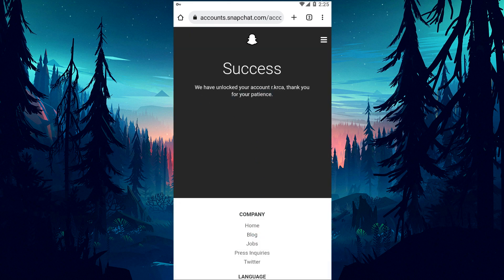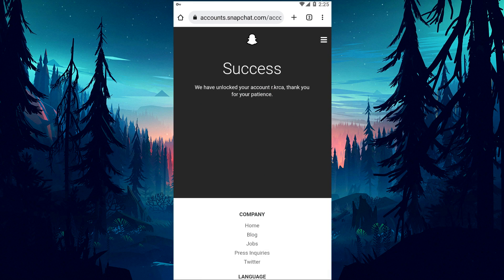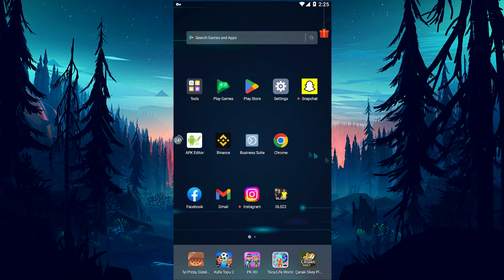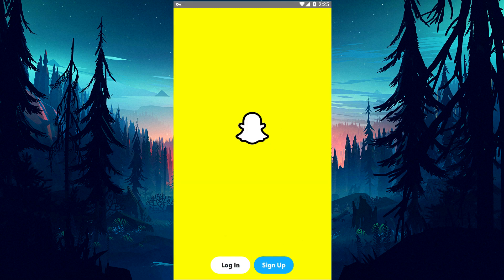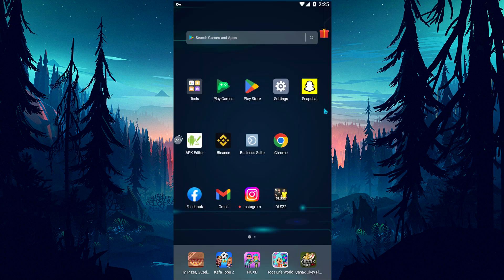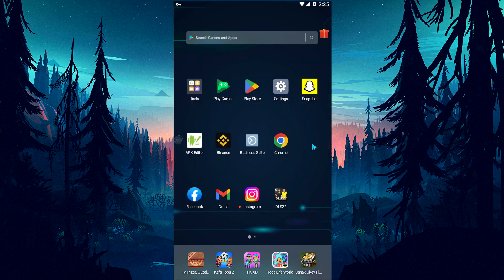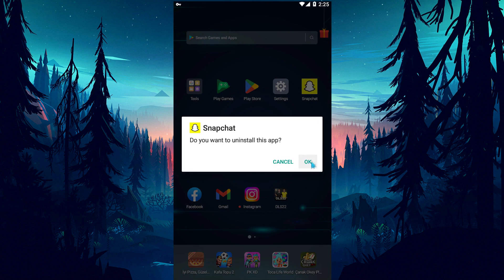After the process is completed successfully, you can open the Snapchat app and check if the problem still persists. If your problem persists after this process, delete the Snapchat application and open your browser.